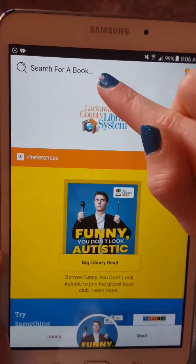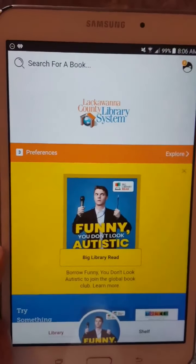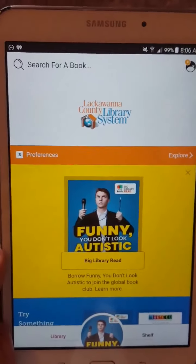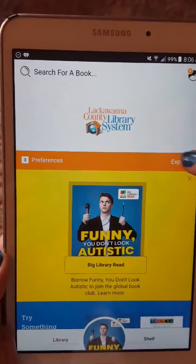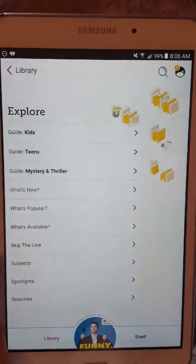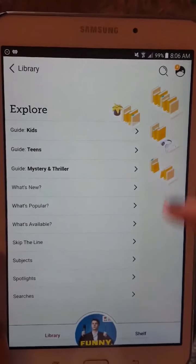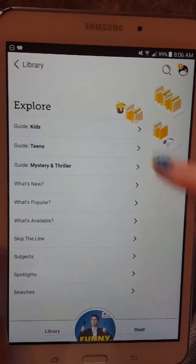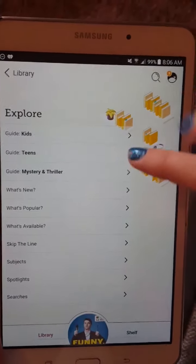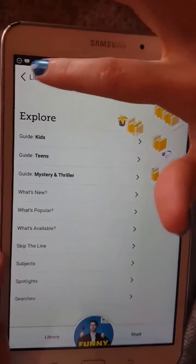Up in the top corner, you can search for a book by title or author. You can also hit Explore, which will bring you up to a page with what's available, including guides for teens and kids.